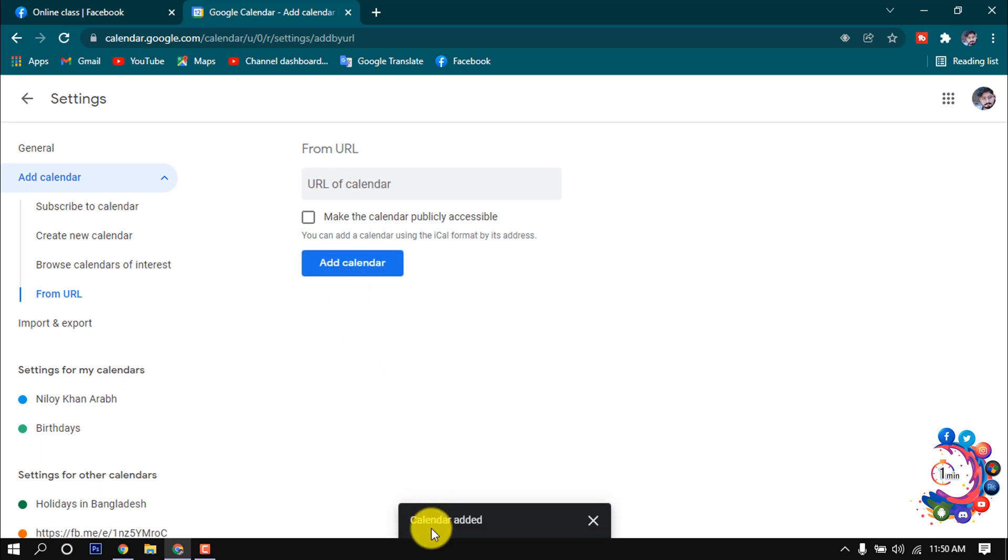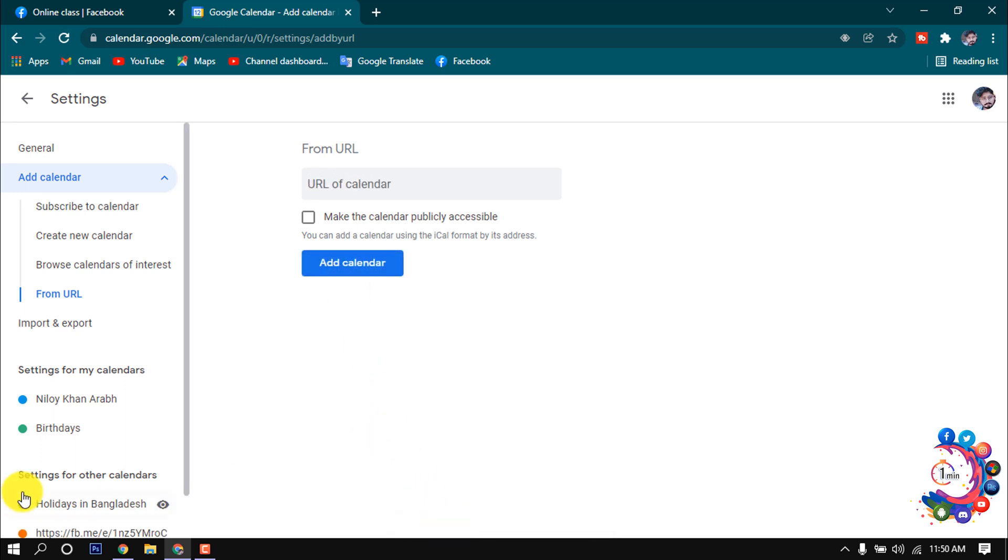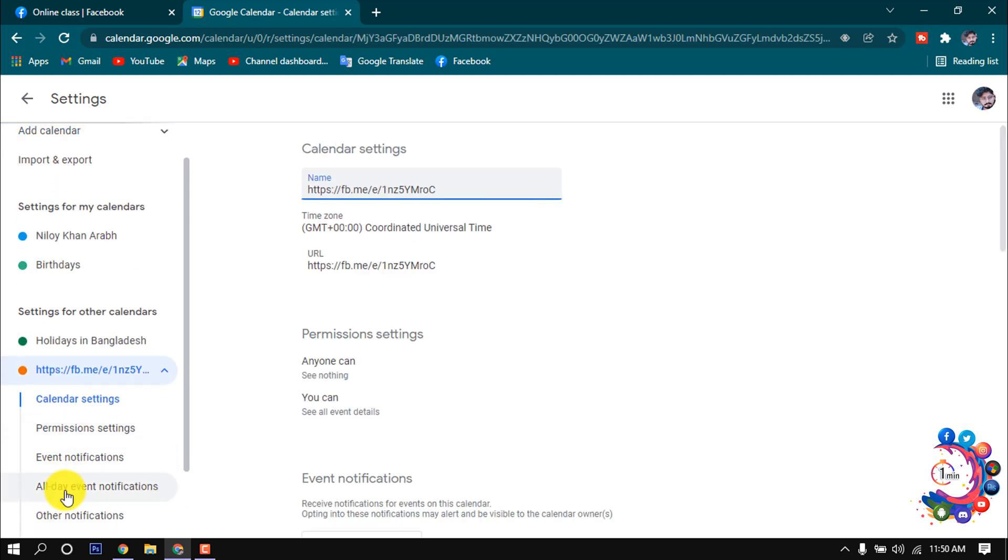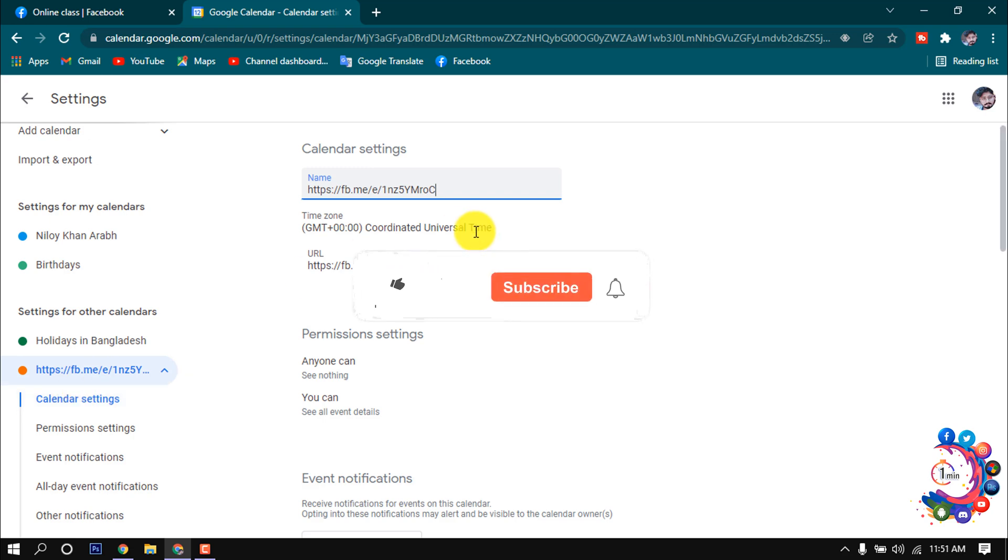Here we can see the calendar. The Facebook event is now connected with my calendar.